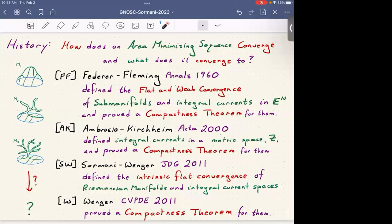Then in joint work with Stefan Wenger in 2011, we defined what was called intrinsic flat convergence, which extends this idea. Originally it had been for sub-manifolds; the natural extension of a sub-manifold is an integral current. We extended the notion to Riemannian manifolds not lying in an ambient space, defining integral current spaces. Wenger proved the compactness theorem for sequences of such Riemannian manifolds with integral current space limits.